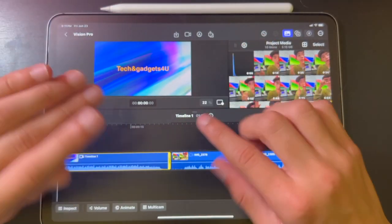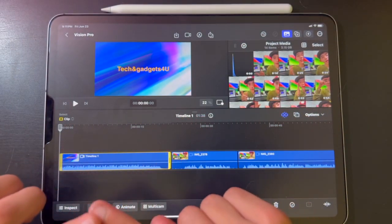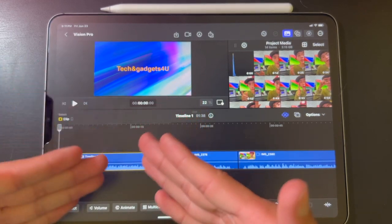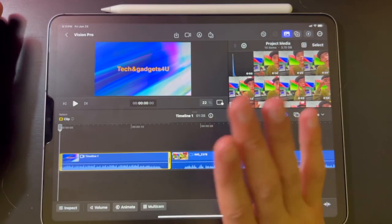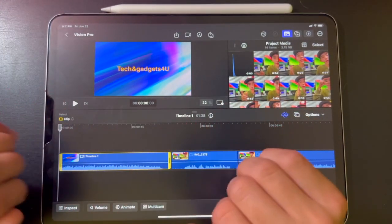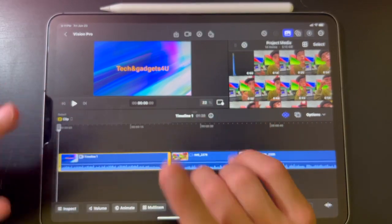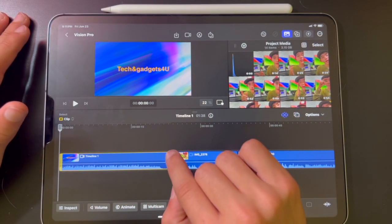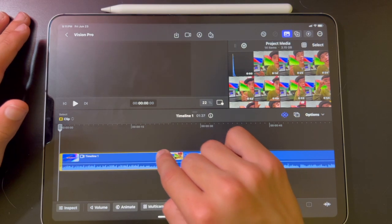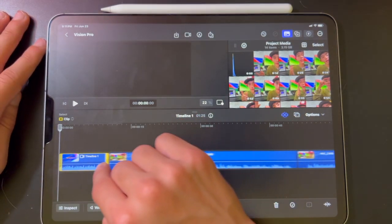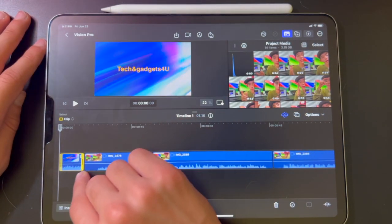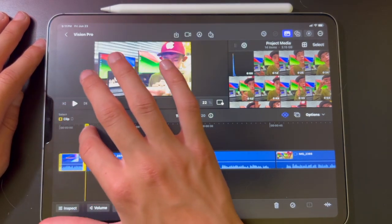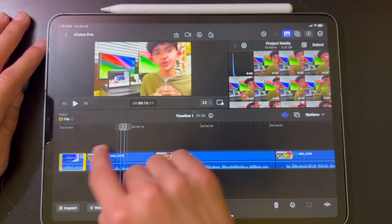Next, I'm going to show you how to make your clip shorter or longer. See the yellow lines with the black line in the middle? All you have to do is put your finger on it and drag it. As you can see, now it's shortening. This is my intro, so I'm going to shorten it to about right there. Okay, that's good — now it's shortened.